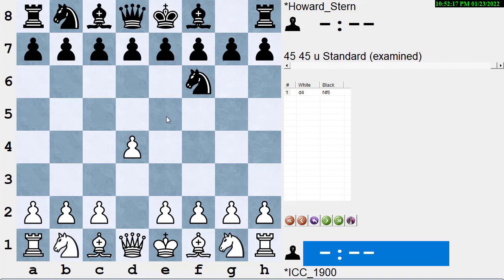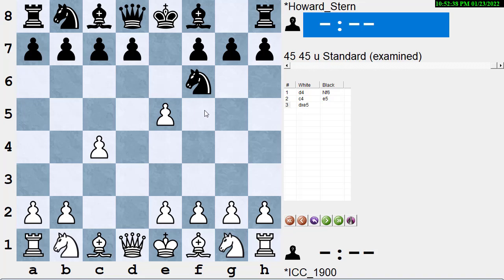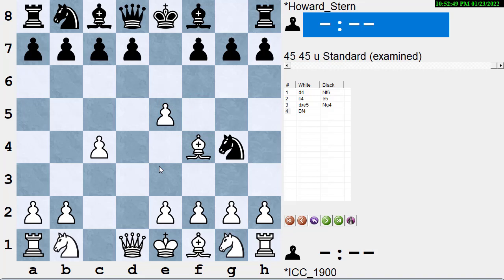His opponent was white and played D4. Howard played Knight F6. His opponent played C4 and Howard played his favorite E5. I don't think he plays that anymore, but he played the Budapest Gambit. At the time, he knew it pretty well. We went over some of the main lines and here his opponent makes a mistake, a positional mistake. The right thing to do for white is to take the pawn.